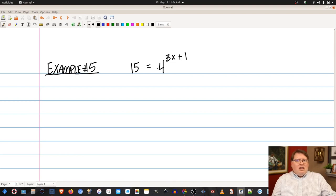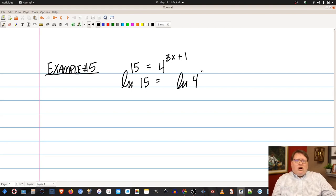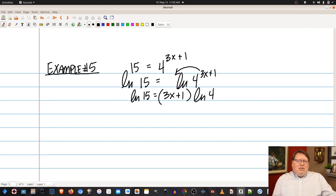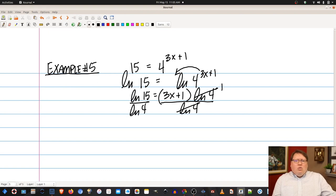We take the natural log of both sides: ln(15) equals ln(4^(3x+1)). Using the logarithm power rule, the exponent comes down: ln(15) equals (3x plus 1) times ln(4). To solve for x, I divide both sides by ln(4), giving ln(15) over ln(4) equals 3x plus 1.